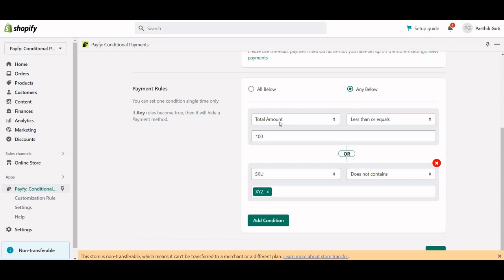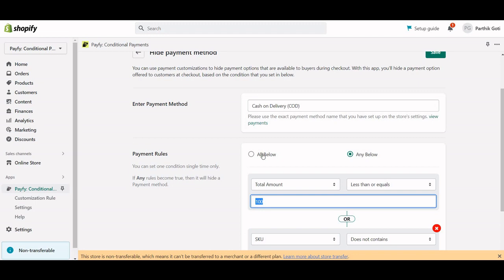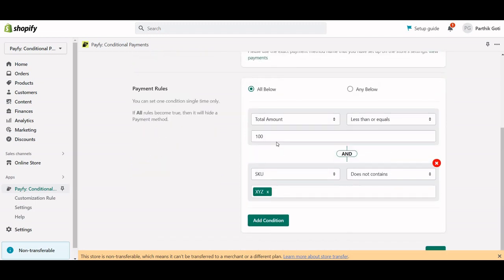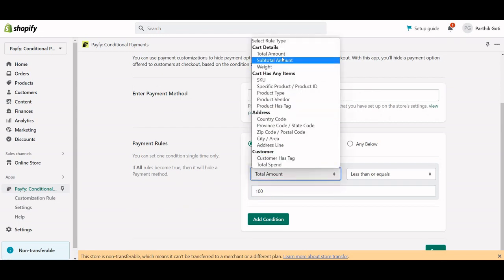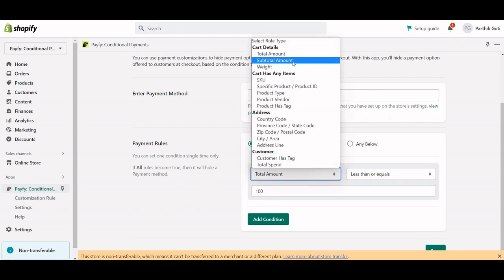With the 'Any' option, it's an OR condition — if the cart is below $100 OR the SKU does not contain 'XYZ,' it will hide the COD. Currently we're just testing it using the total amount. You can see there are different options like total amount and subtotal amount — subtotal excludes tax and shipping.